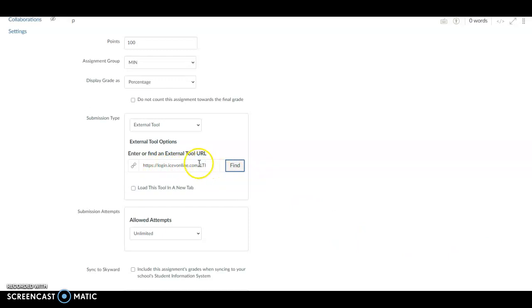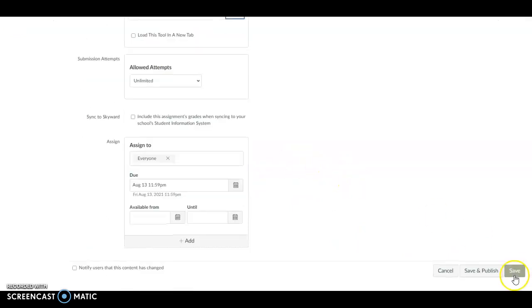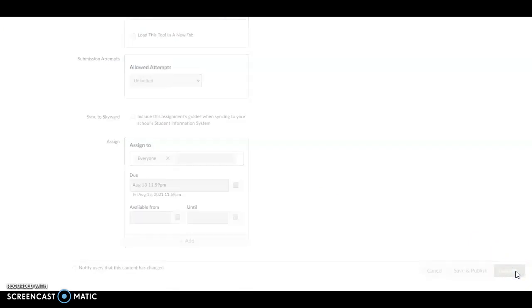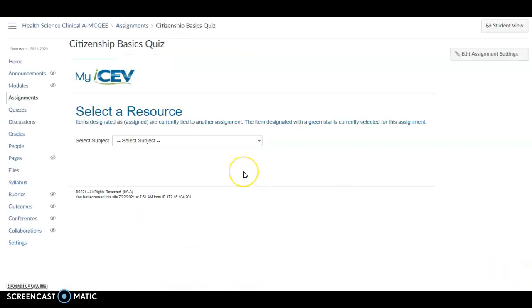Log in, icvonline.com. All right, at this point, you can save. Down here, I'm going to save. And it will bring you to this screen, the ICEV screen.